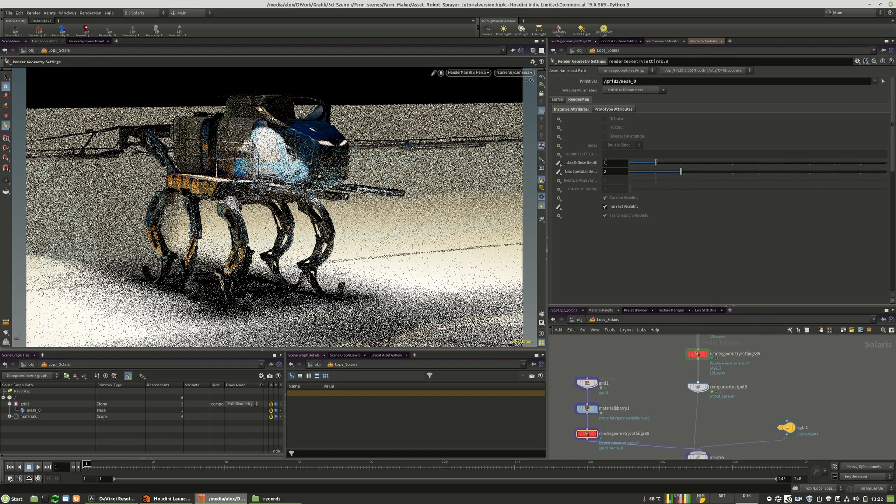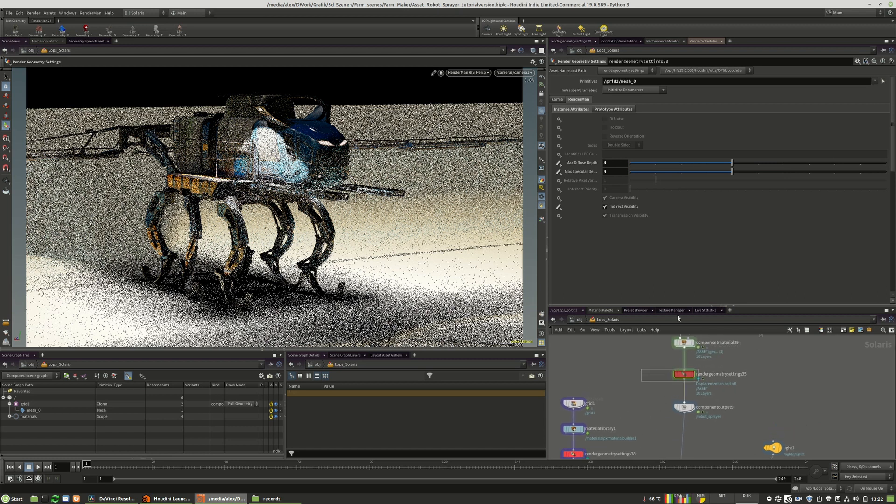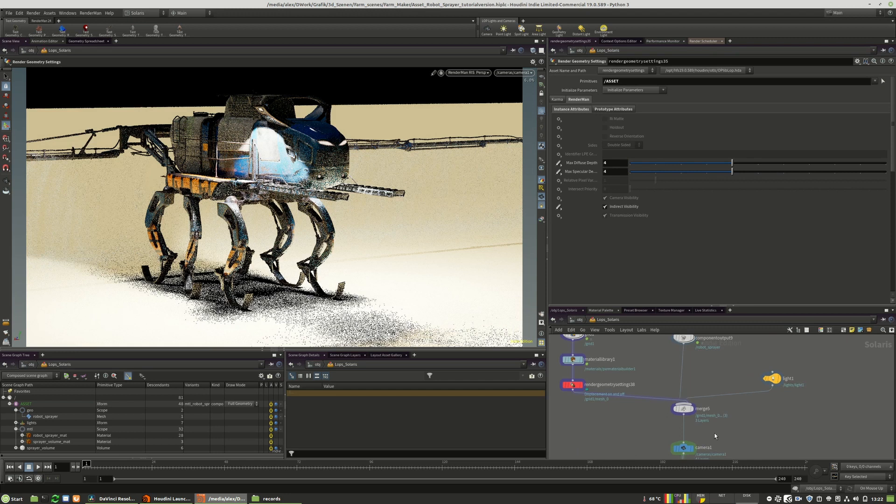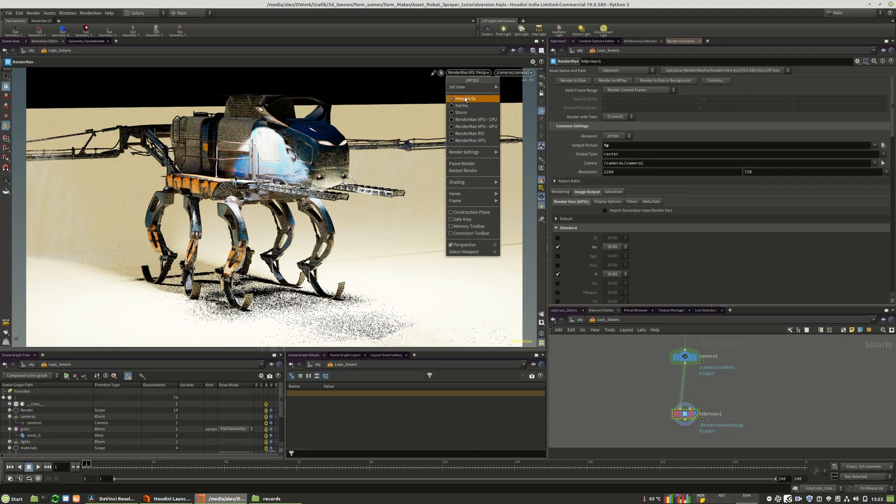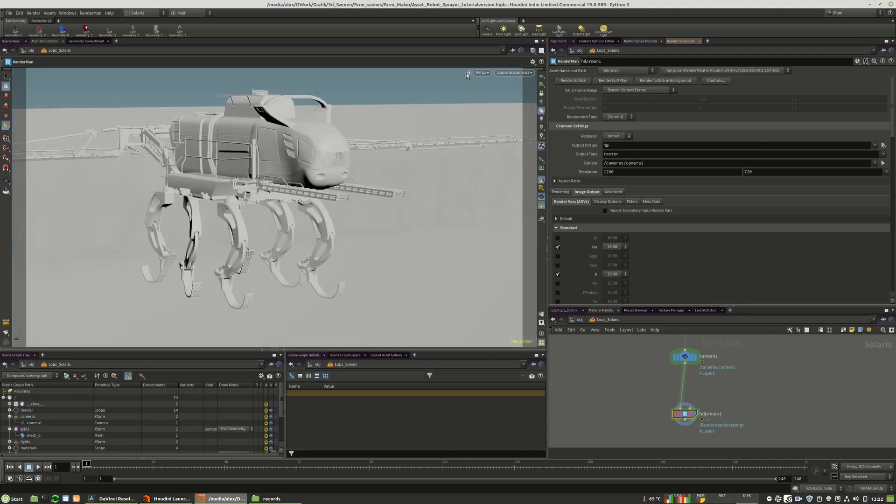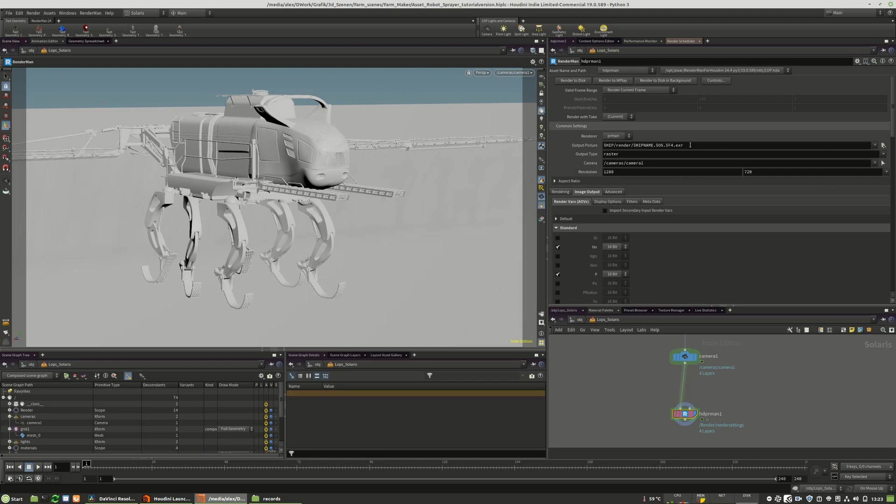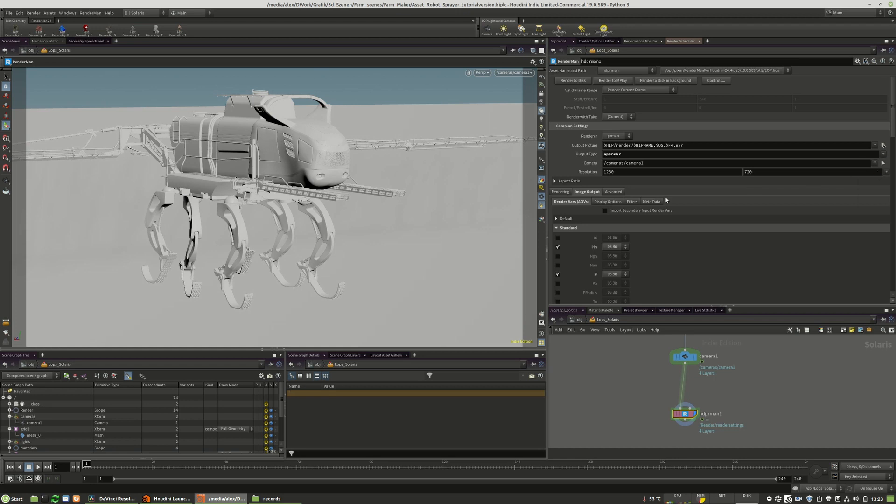Maybe we go back to 4x4. When we played with the IPR render and when we want to render the image to disk, what we have to do is we have to change the output picture raster to the EXR format as well as change the output type raster to OpenEXR.